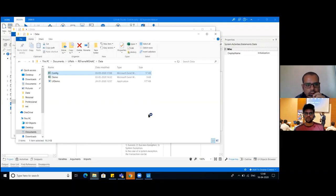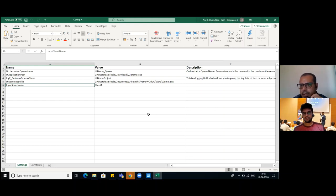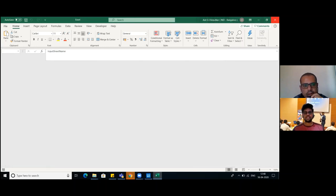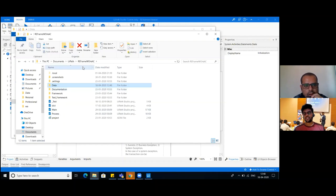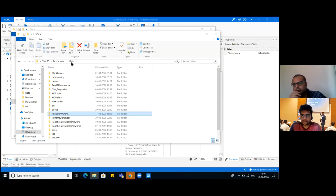Will GetAssetActivity work to get credentials from Orchestrator? If we use RE Framework, we have GetCredential. Based on that, we can fetch credentials from either Orchestrator or Windows Credential Manager. GetCredential is completely different. The exact question is: what is the difference between GetAssetActivity and GetCredentialActivity? Asset means we are fetching asset names from Orchestrator, and based on that we can fetch credentials. Only for credential types we have username and password in Orchestrator - for the rest of the asset types we just need to provide the value.